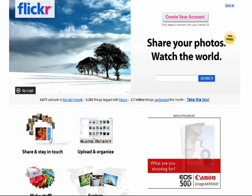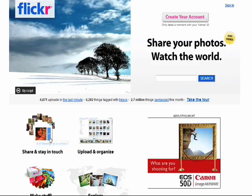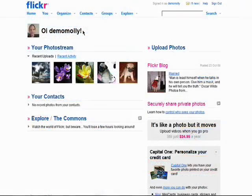Welcome back to the Introduction to Flickr series. Flickr offers different types of licensing that you can apply to your photos that you choose to share with the Flickr community. There are different levels depending on how much credit you want for the photos that you take.